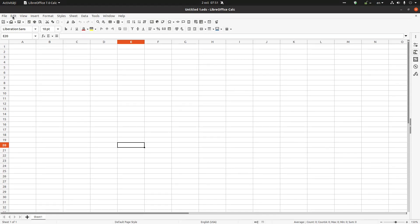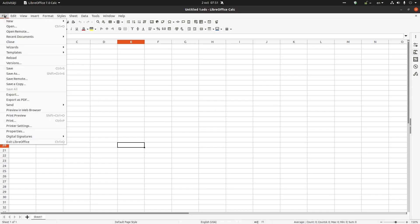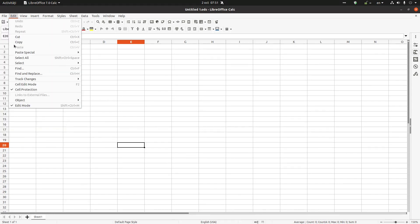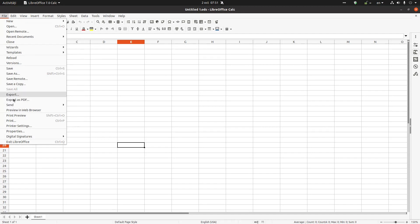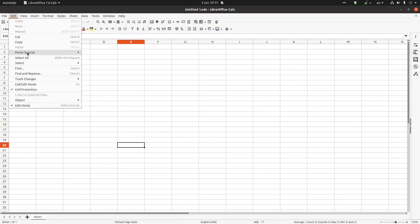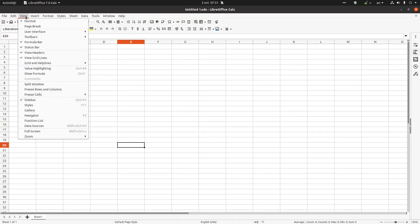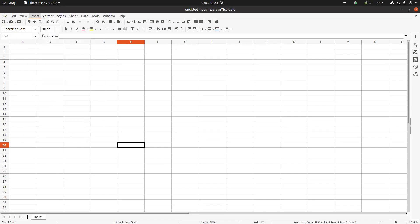First, in the top we have the menu bar. You can see here for opening file, saving, editing, viewing and so on. And we can change from here anything we need.